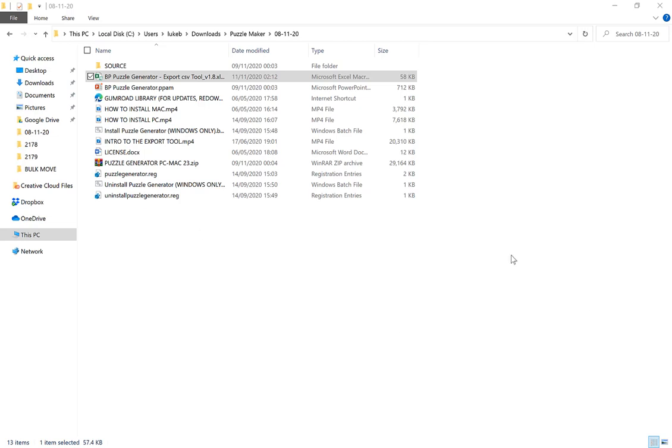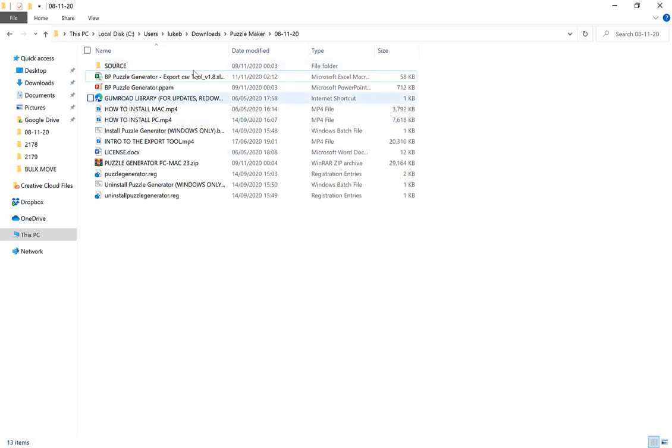In this video I'm just going to take a quick look at the word search feature of the puzzle generator. This folder here is what the zip file that you downloaded from Gumroad will look like when you extract it.